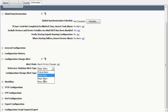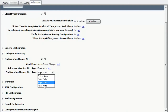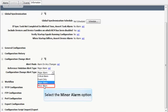Let's set the Reference Violation Alert Type to specify the type of alarm that is asserted when a reference configuration violation occurs. Select the Major Alarm option from the drop-down. Similarly, let's set the Configuration Change Alert Type to specify what type of alarm is asserted when any configuration change occurs. Select the Minor Alarm option from the drop-down.